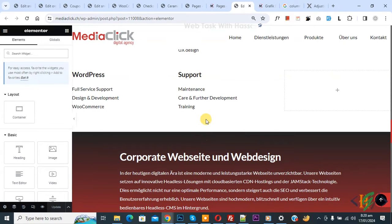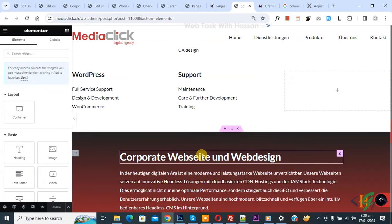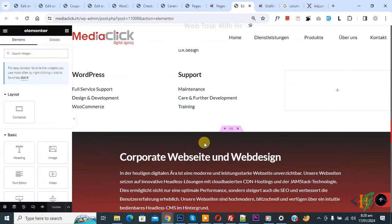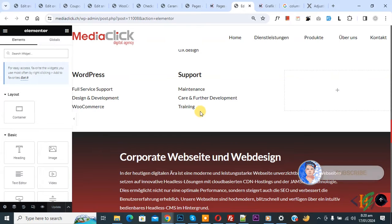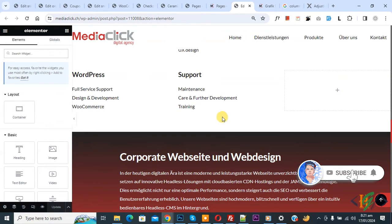Bismillahirrahmanirrahim. Assalamualaikum, my name is Asan and today we are going to set or change default column or row gap in Elementor WordPress. Before starting work, it's my request please subscribe to my channel. Thank you. Now back to our work.